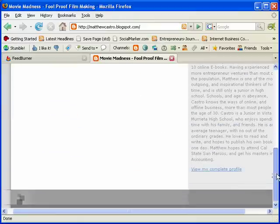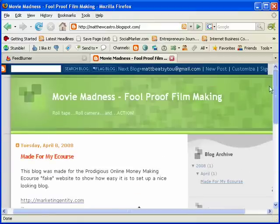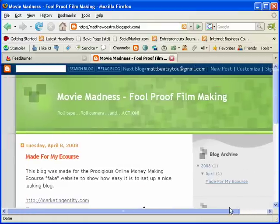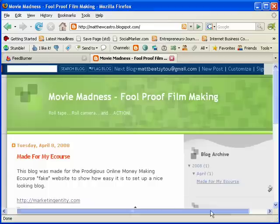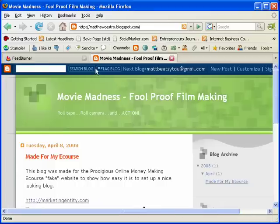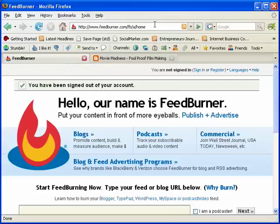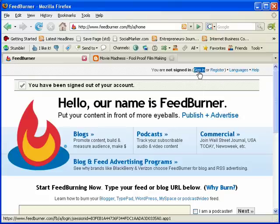As you can see, it's just a very basic template for Blogger. So I'm just going to head on over to FeedBurner.com in order to create an RSS feed for it.